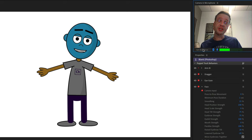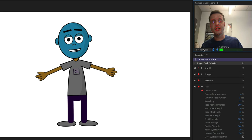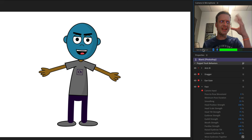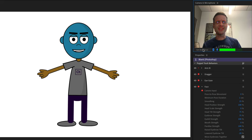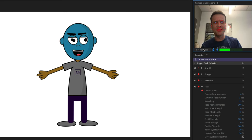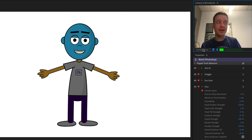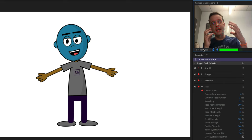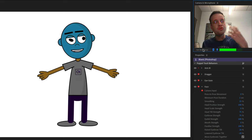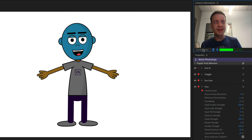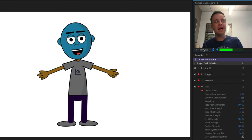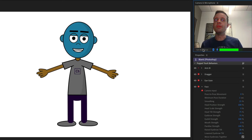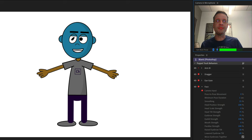Back in Character Animator, something looks off — as I move my pupils, the head is collapsing on itself. There's some weird warping happening because I made the right pupil from scratch and it's not set as independent. Let's go into rig mode to fix this.